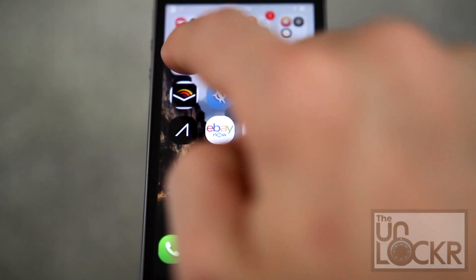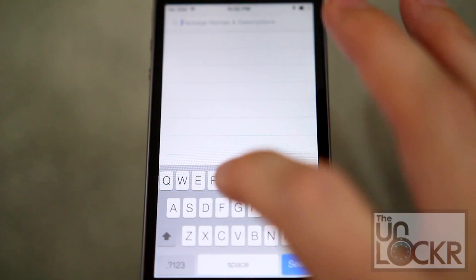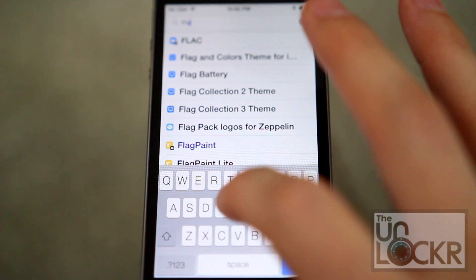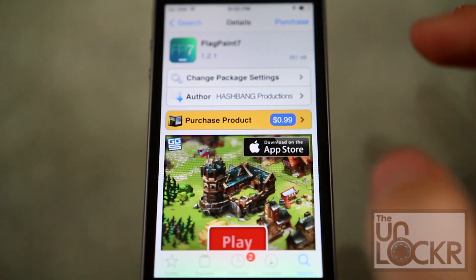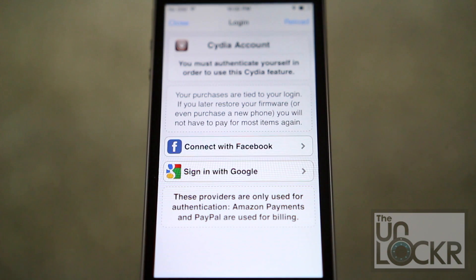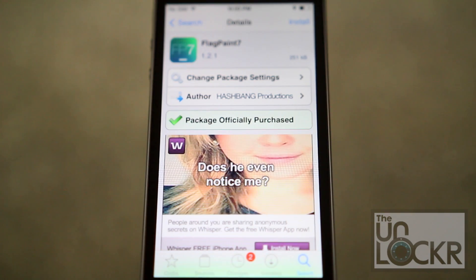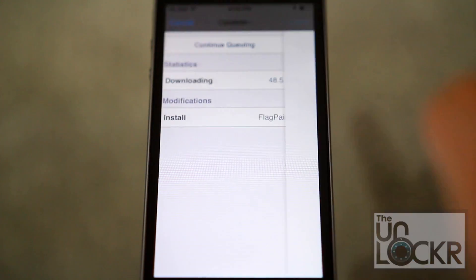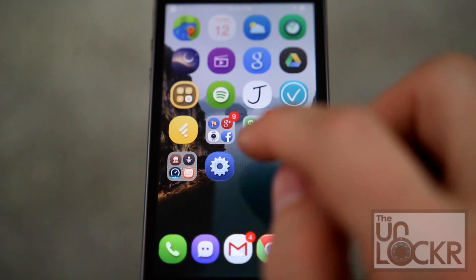Finish that and then you can come back to this procedure to continue. Open Cydia, tap search at the bottom right, and we're going to look for Flag Paint 7. Tap purchase, log in with the account you normally use for Cydia, and choose your payment method. Tap close at the top right and purchase will turn into install. Tap that, tap confirm, wait for it to install, then tap restart springboard and wait for it to restart.